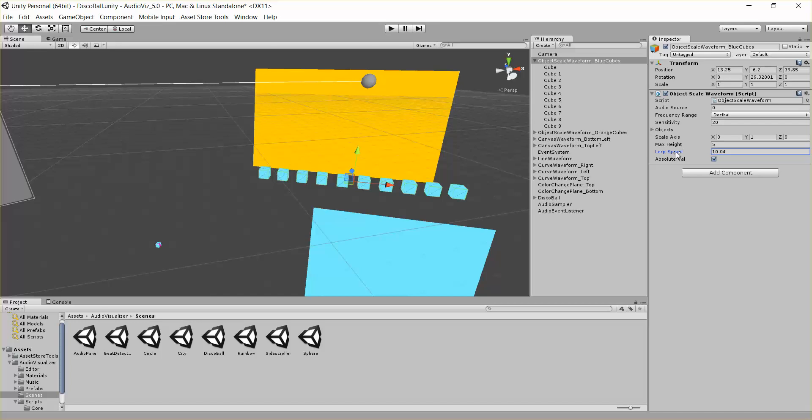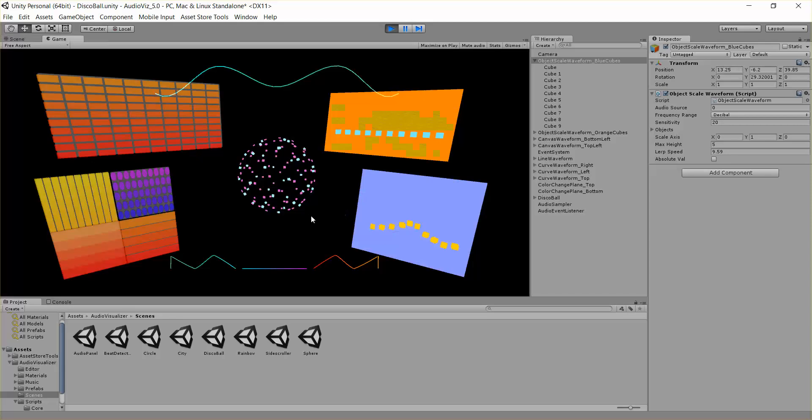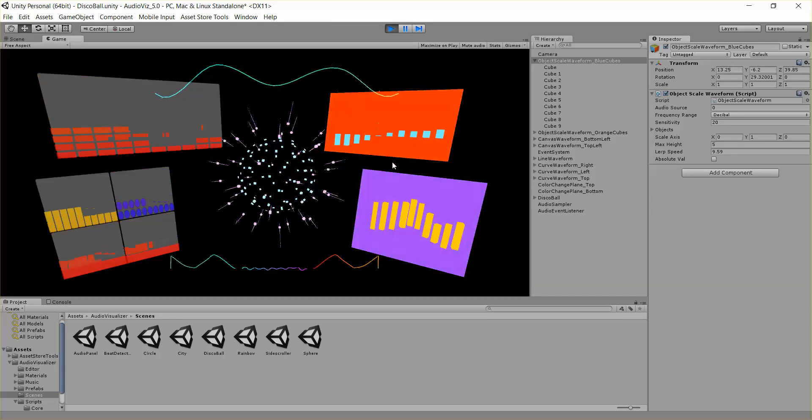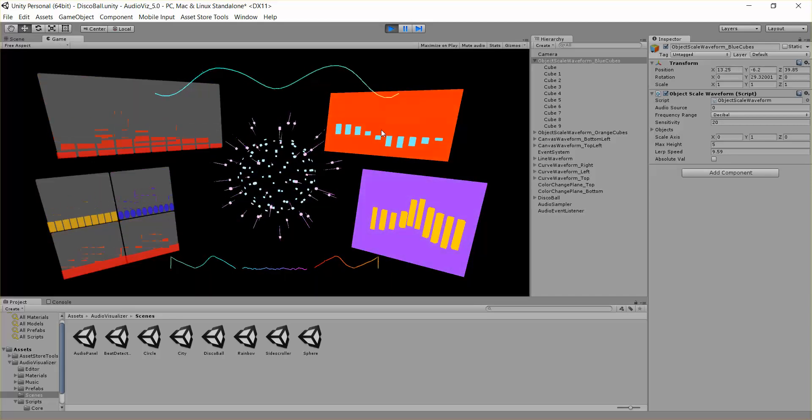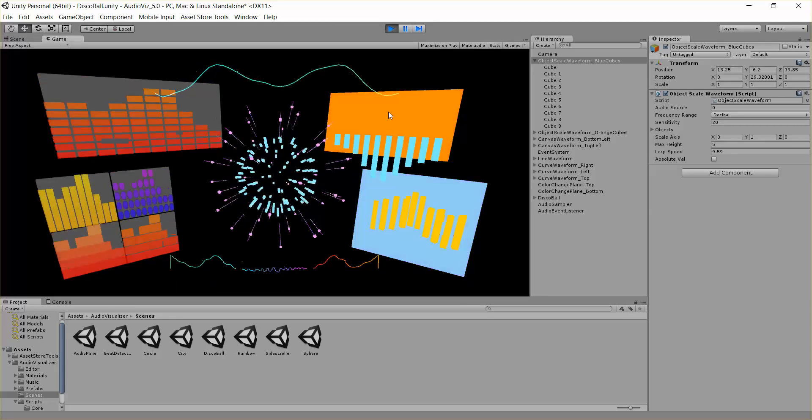And then finally there's an absolute value parameter. This is turned on. If I turn this off, we'll get negative values as well. So you can see some objects are being scaled down, and some are being scaled up.